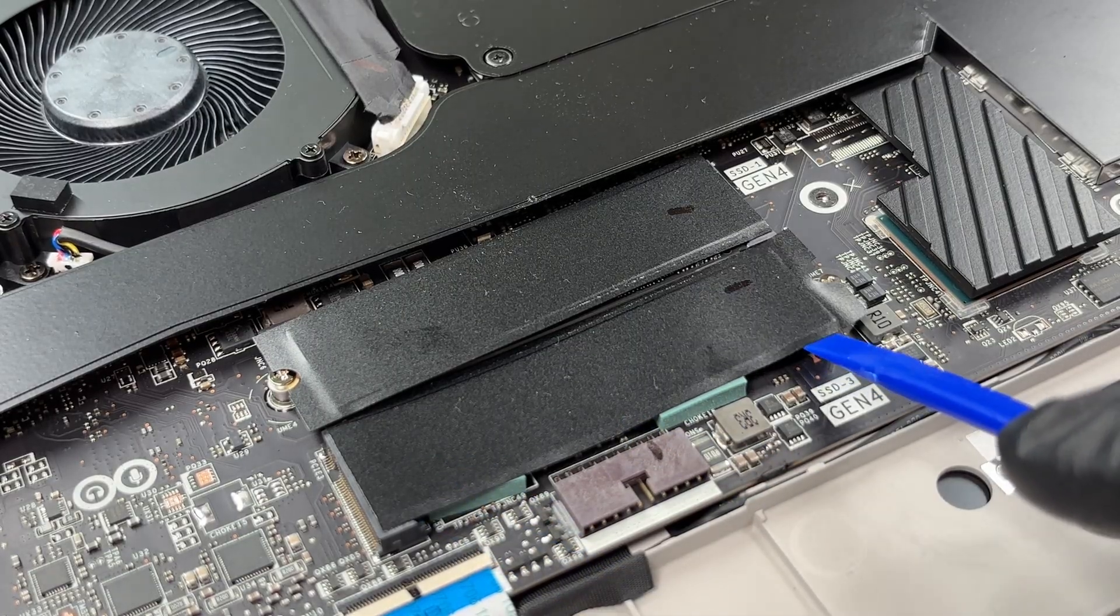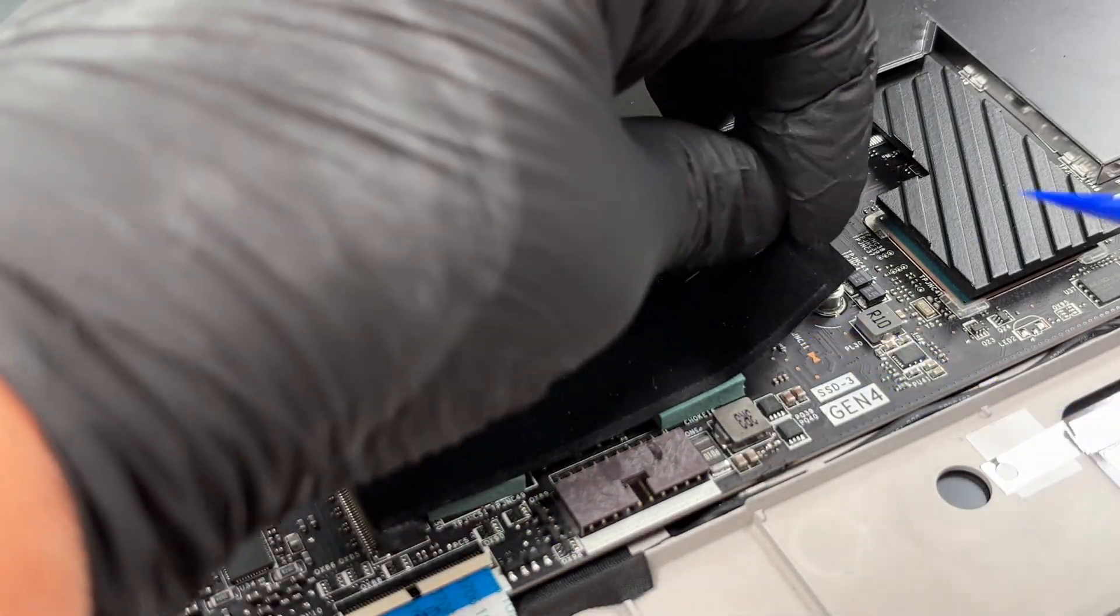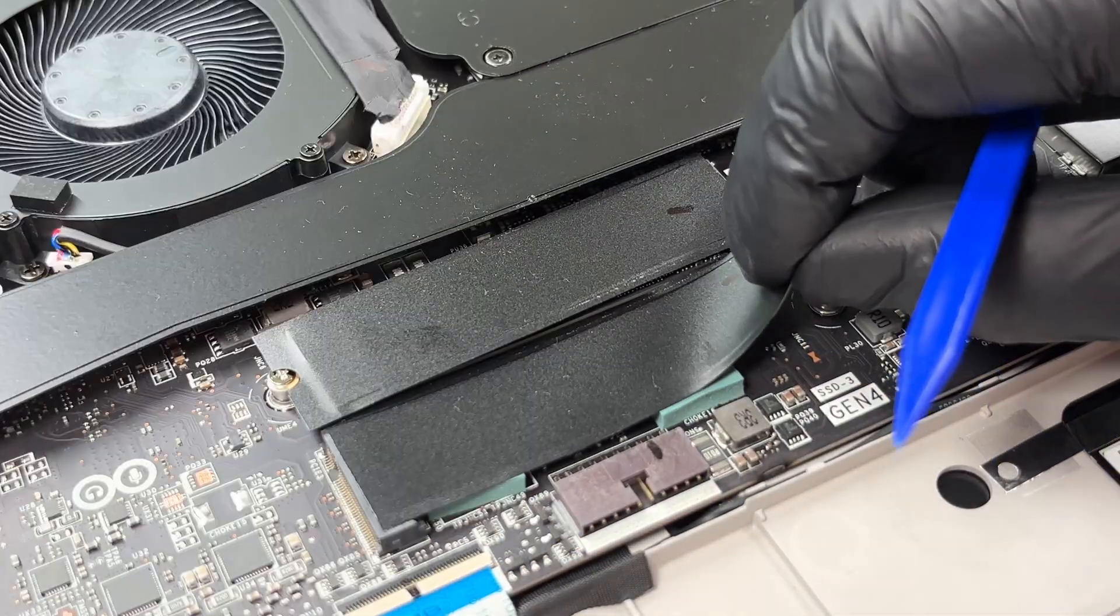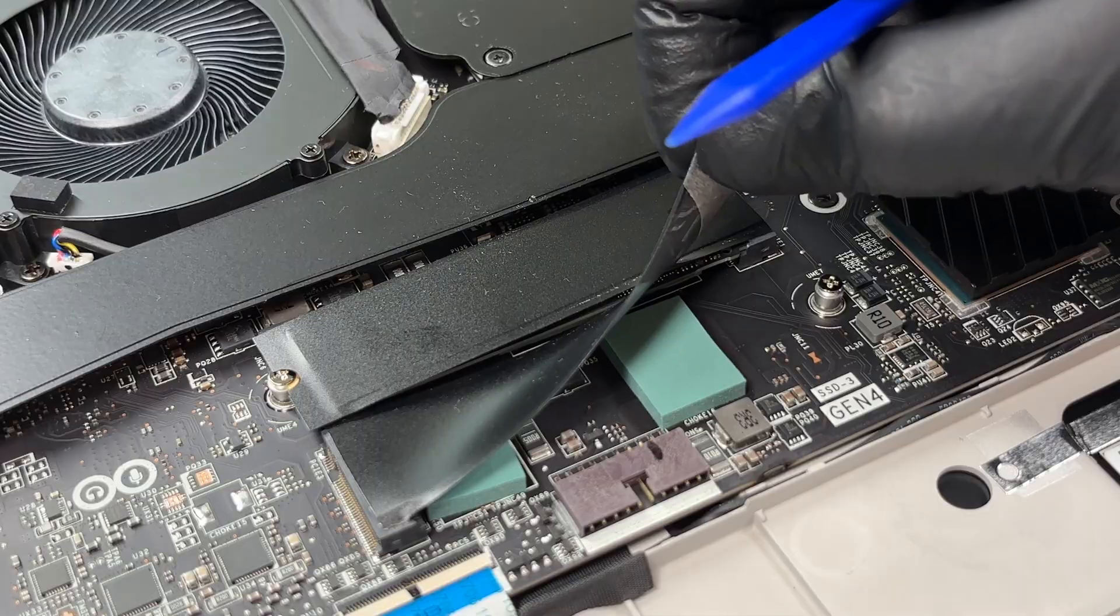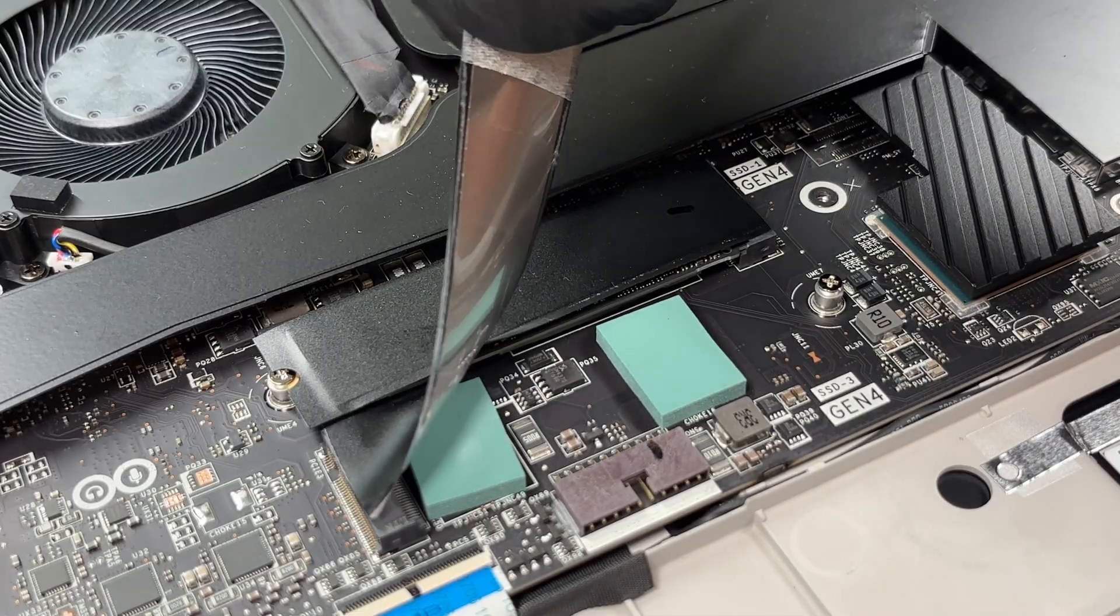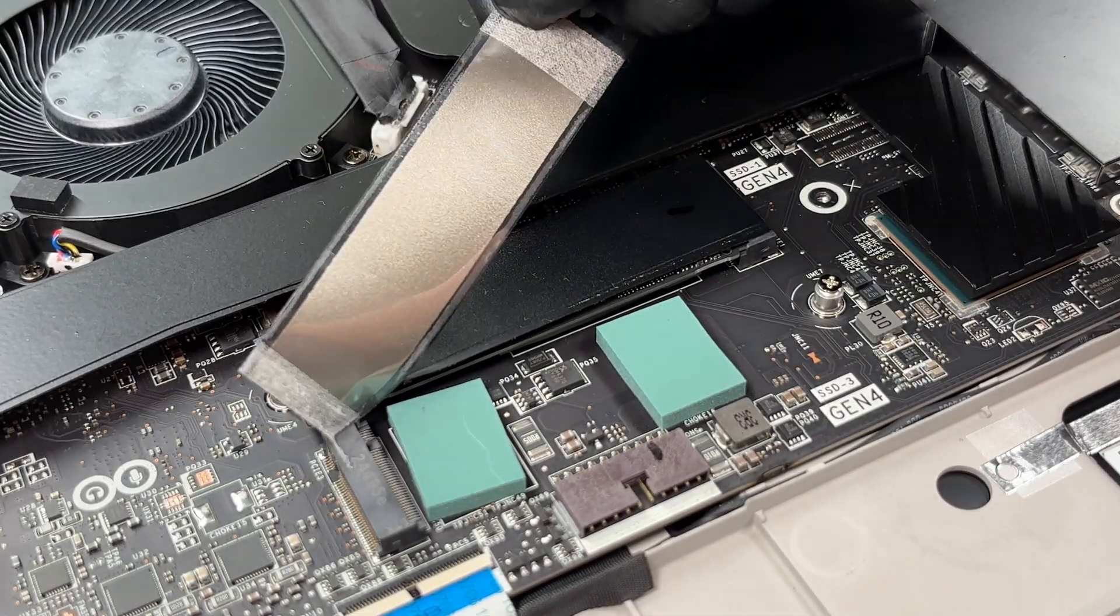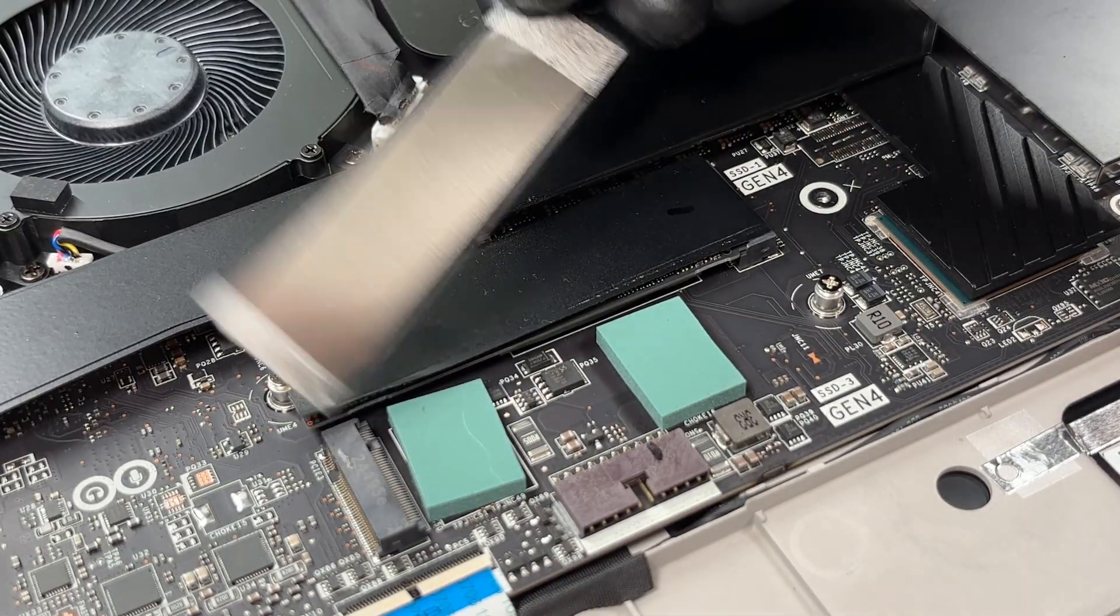We peel off the protective stickers. This slot is empty, but already has a metalized shield and two thermal pads for an SSD.